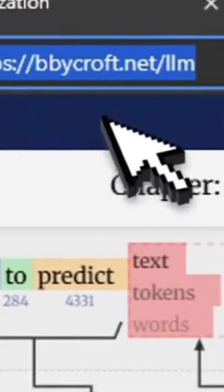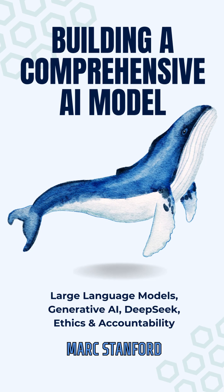In summary, this book is a highly recommended source of knowledge to build an AI foundation.